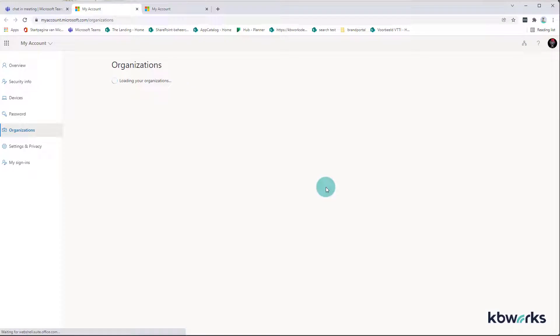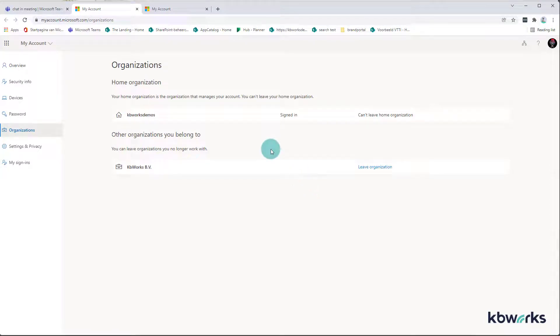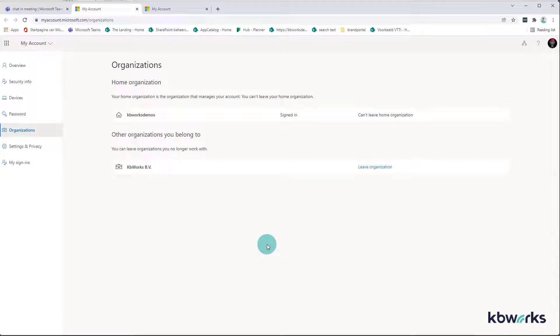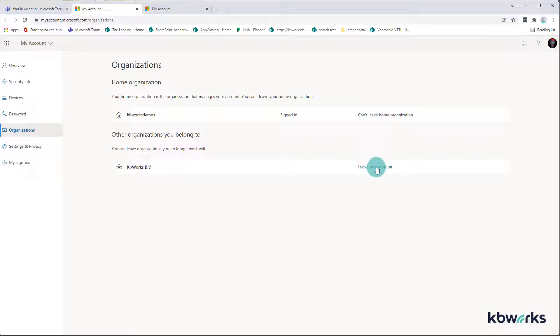So I click on leave organization. What happens is it's going to the page which is having all the organizations. If I would be a member of more organizations, they would show down here and you can click here on leave organization. The biggest thing was that people didn't know where to find this, so they made it much easier doing it via Teams.